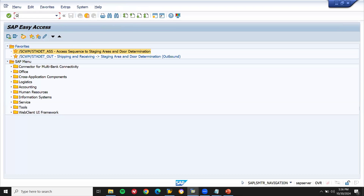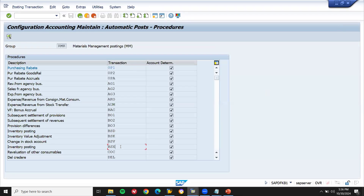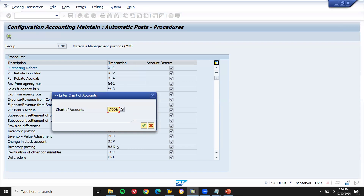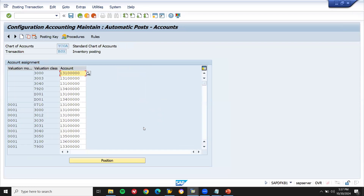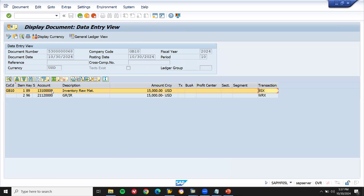Let's go to OBYC transaction code. Now what is BSX? BSX transaction — see here, this is the BSX transaction. Let me double-click on this line item. My chart of account for OBYC transaction code — where it is getting posted: GL account 131 00000. See here — 131 00000.